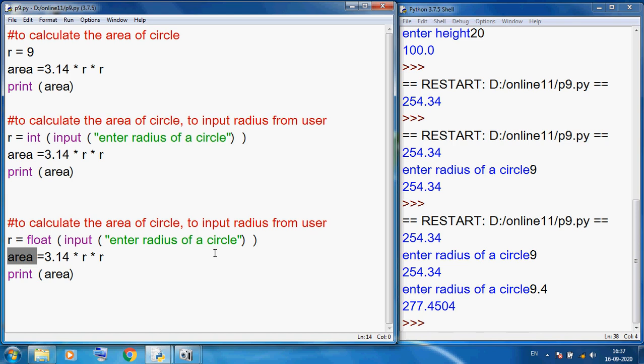Today I discussed how to calculate the area of rectangle, the area of triangle, and the area of circle using Python programs — both with fixed values and with user input using int() and float() functions. Thank you so much, students.